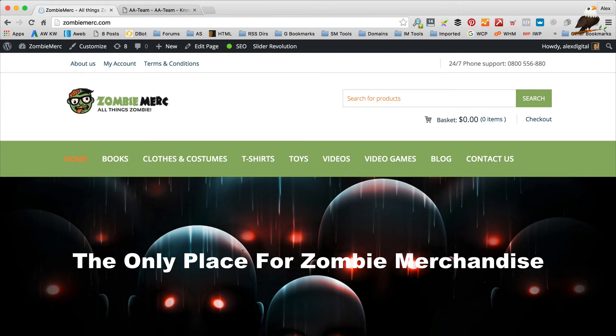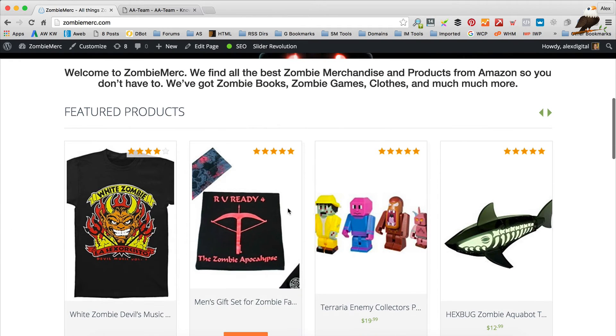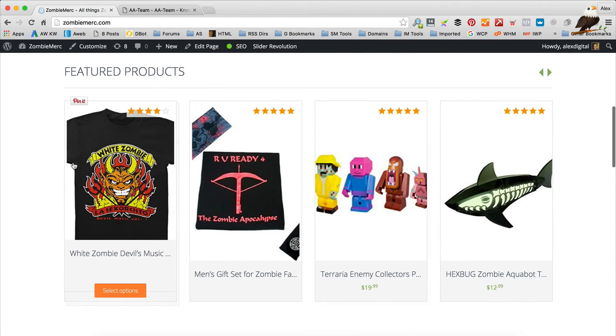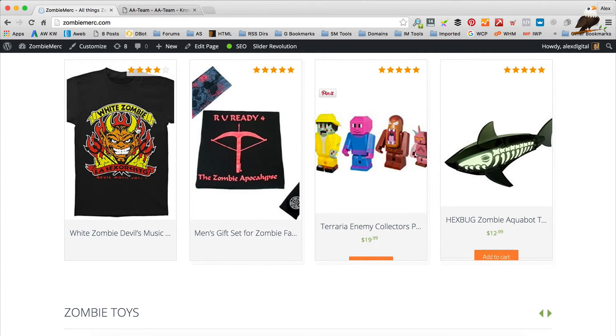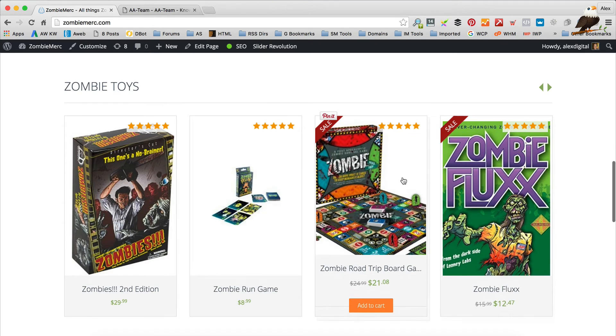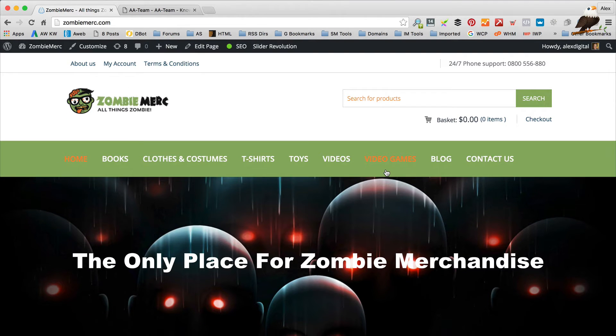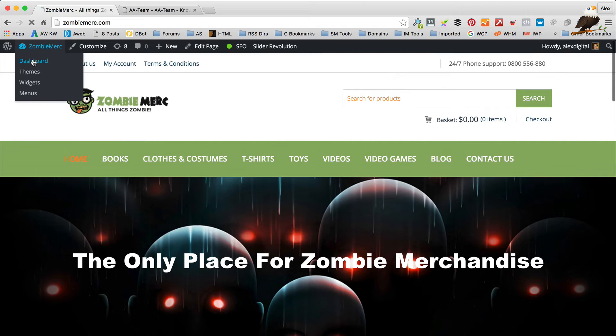Some people have asked about images on the Kingdom theme — specifically product images imported during the Amazon import that sometimes get cropped and don't fit correctly. Let's get on the computer and I'll show you how to adjust image sizes to make them fit nicely on the theme. So I'm over at zombiemerc.com, my zombie website, and if you look at some of these images you'll see they are a little bit cropped. What we need to do is check our settings in terms of the image sizes, and to do that you go into the dashboard.